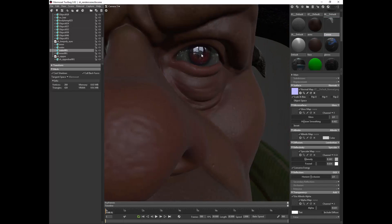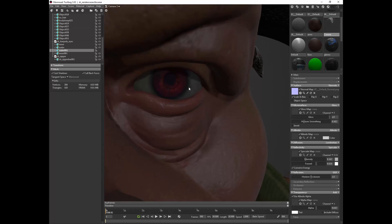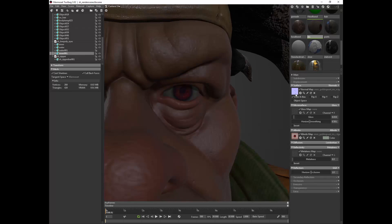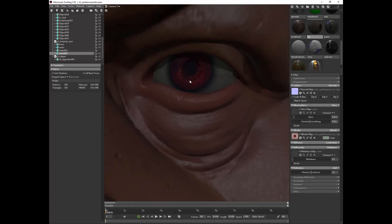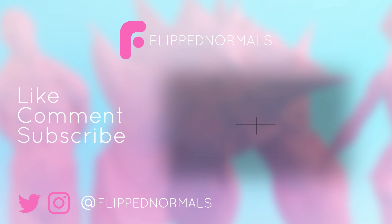So with all that, we hope that you're going to enjoy this series and head over to flipnormals.com to check it out. Cool. Thanks, guys.